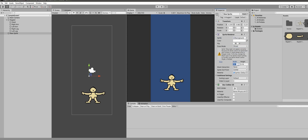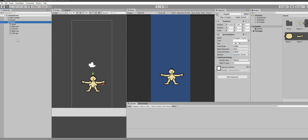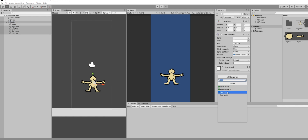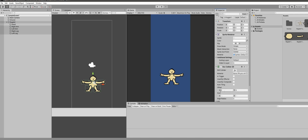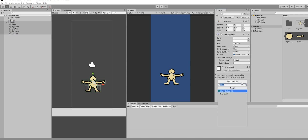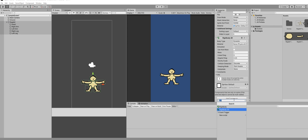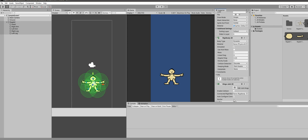Select everything but deselect the head, and add a Box Collider to all of those limbs. Then add a Circle Collider to the head. Select all of them again and add a Rigidbody 2D component to all of them, followed by a Hinge Joint 2D component.